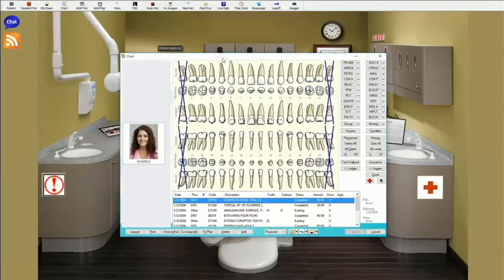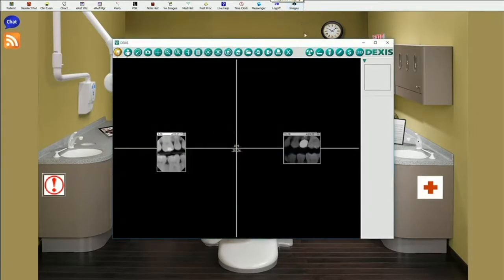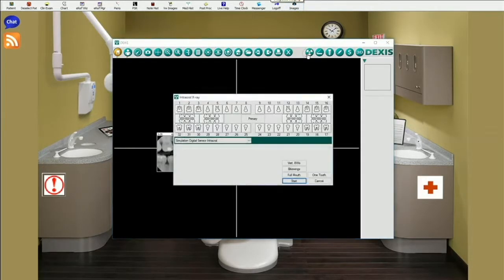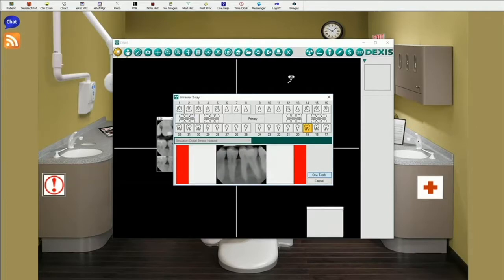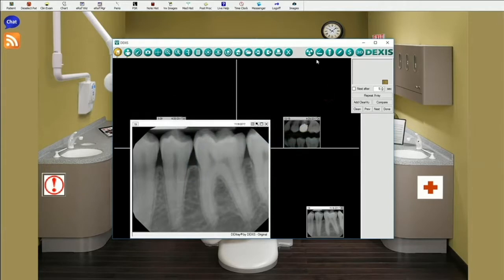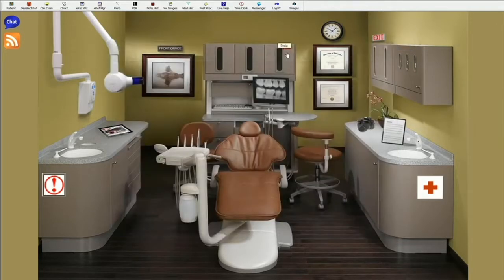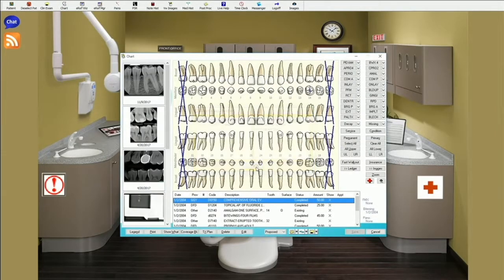In Eaglesoft, simply open a patient chart. Click on the imaging icon and DEXIS is started. Take x-rays and exit DEXIS. The new x-rays are automatically available in the patient chart. You can also double-click any x-ray to enter DEXIS.